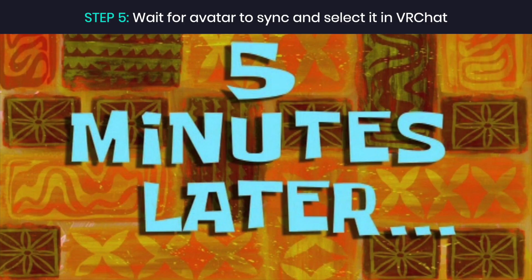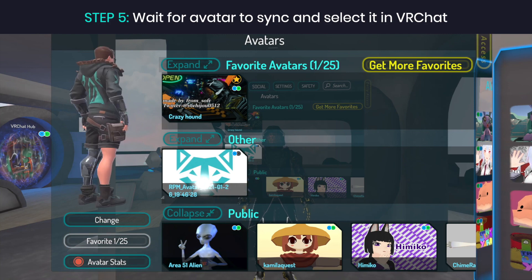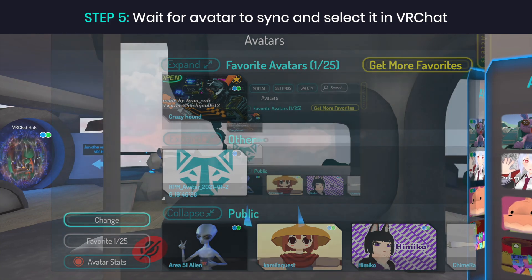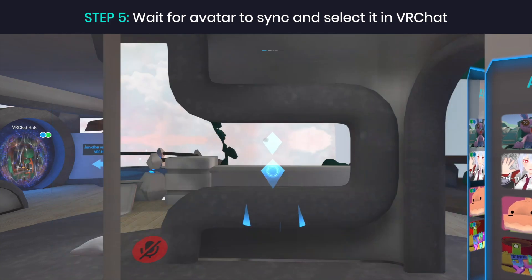Step 5. Wait a few minutes for your avatar to sync with VRChat. Once that's done, you can open VRChat and select your avatar from the action menu.